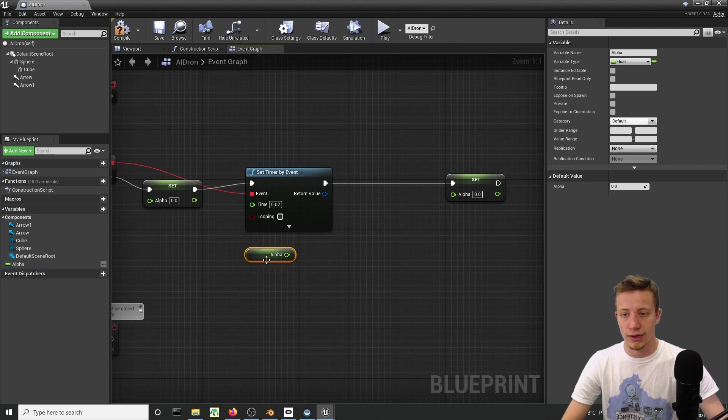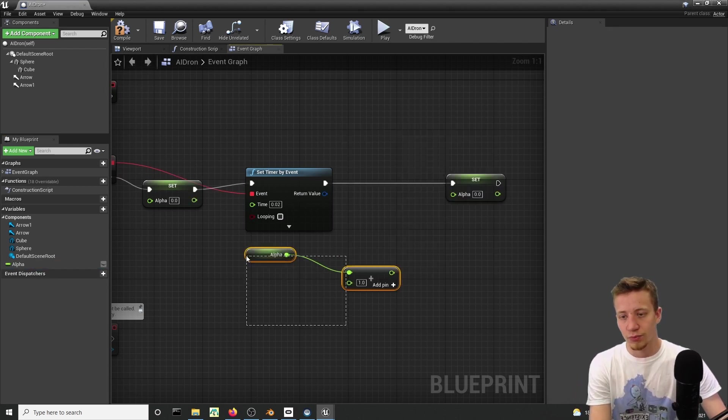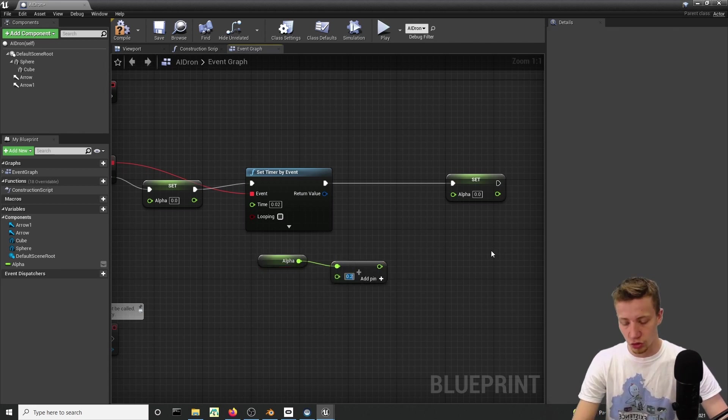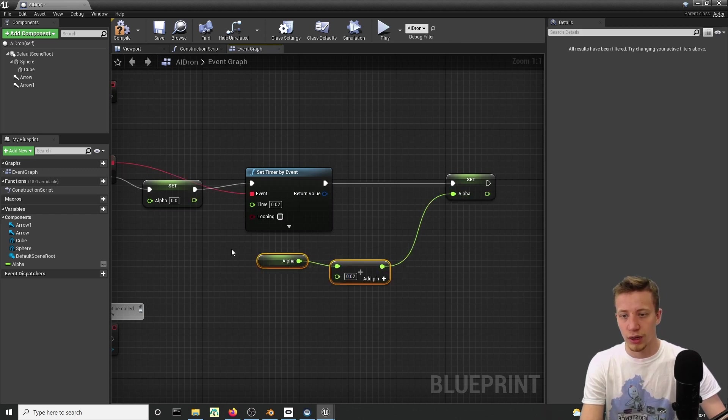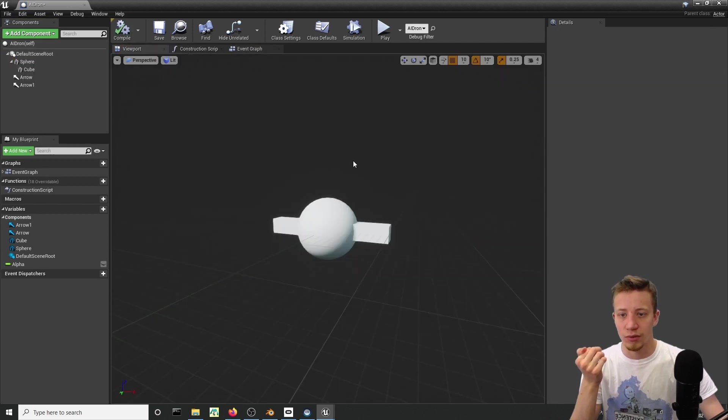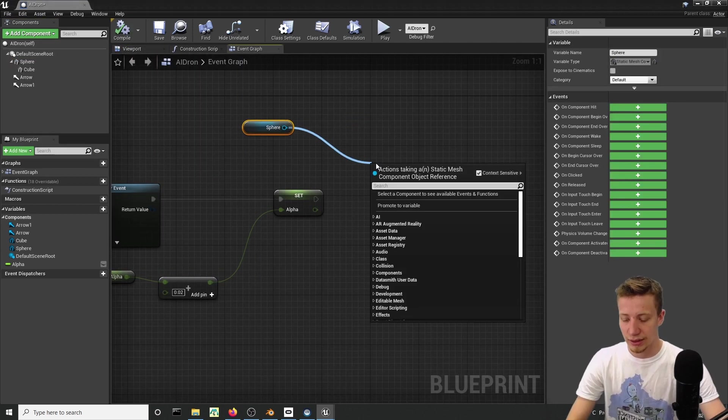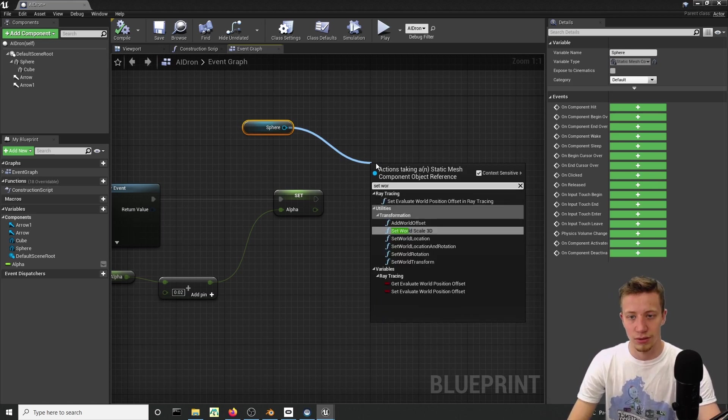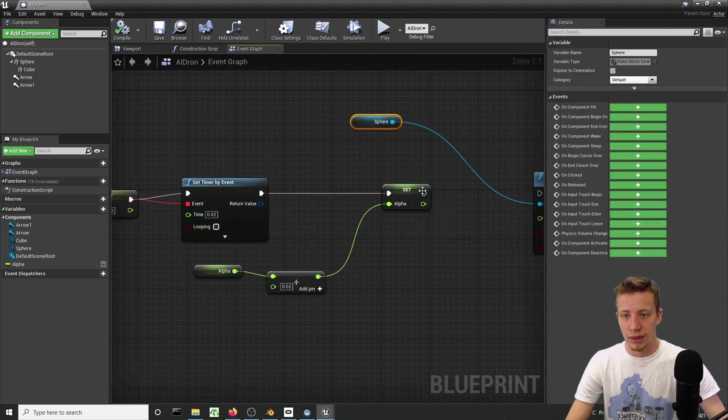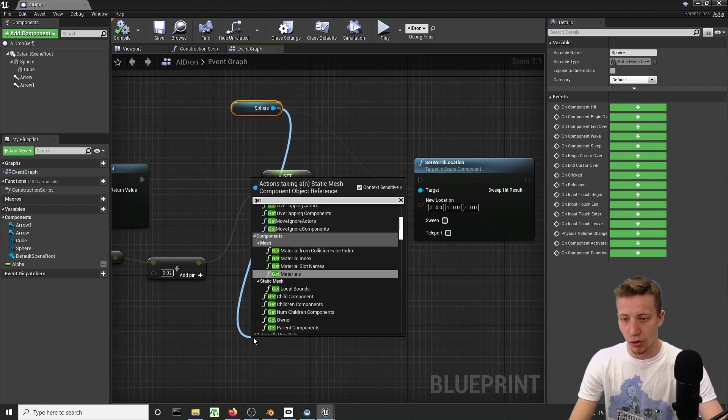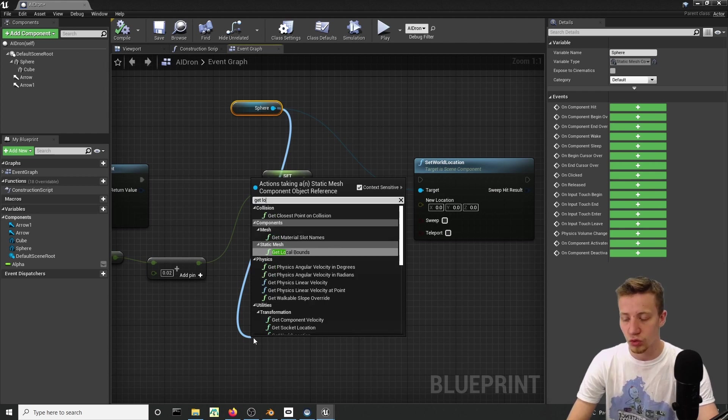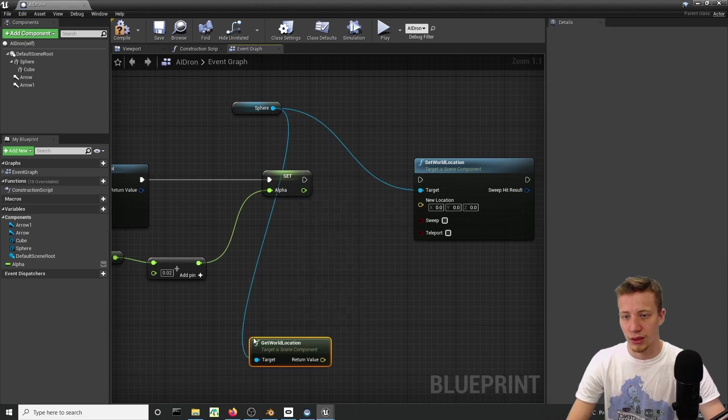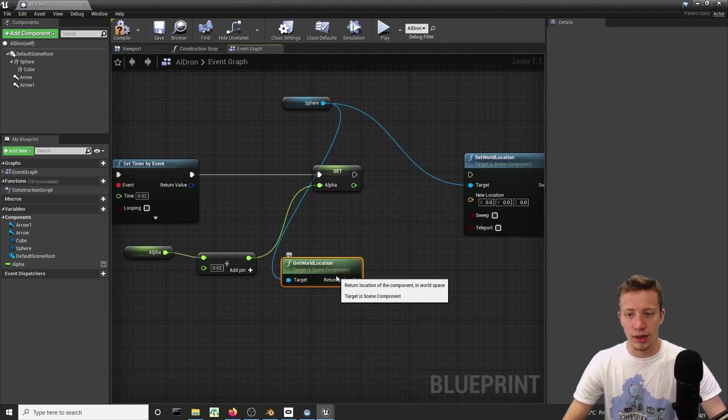Get alpha plus, and now basically depends how smooth you want your movement to be. Let's try also 0.02. Connect it. After you do that, let's take your sphere that will move our whole drone and set its world location. For that location, we will use lerp. Get the world location.